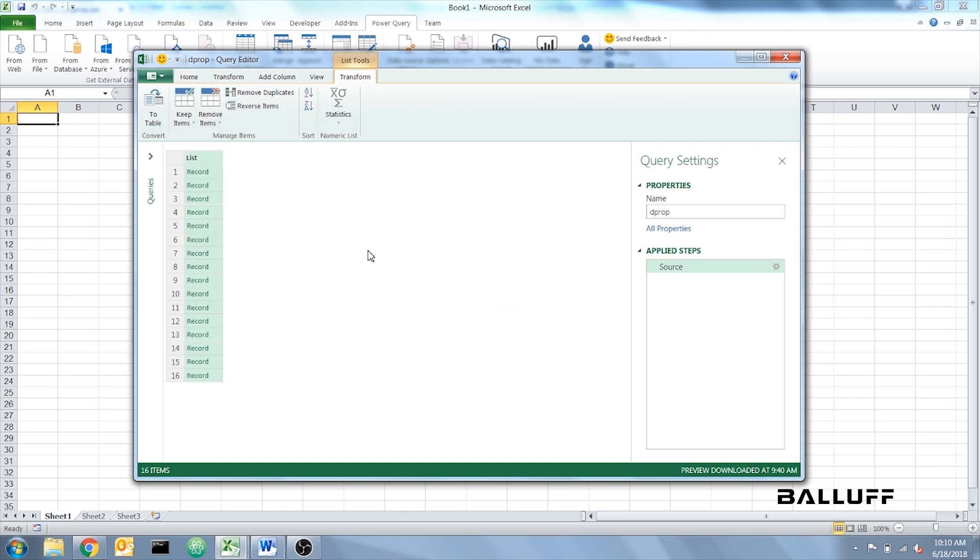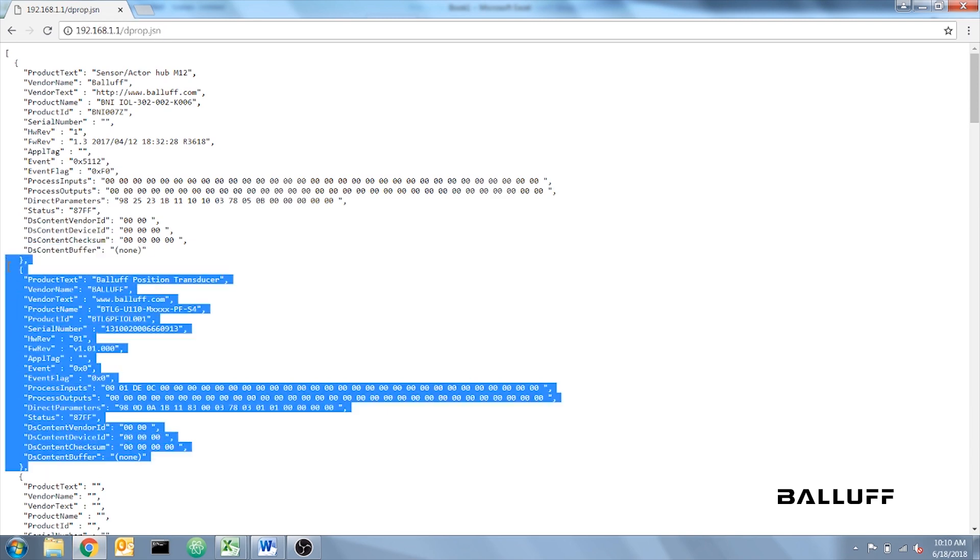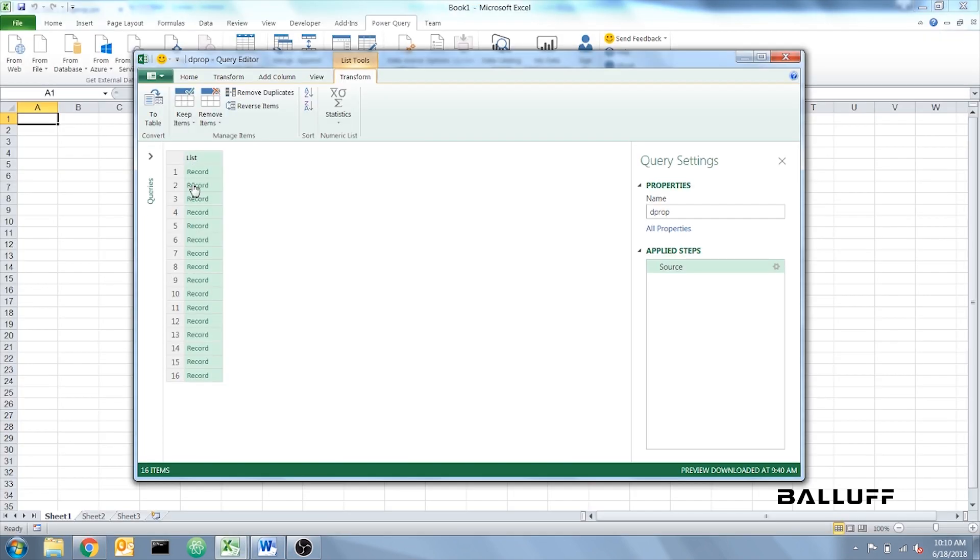And once that opens, you want to click the record that has your device data in it. Mine was in the second slot right here. So we're going to click on record number two.